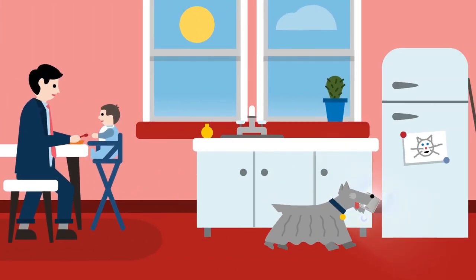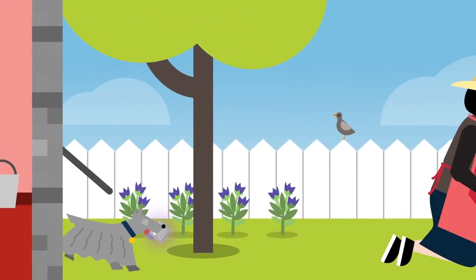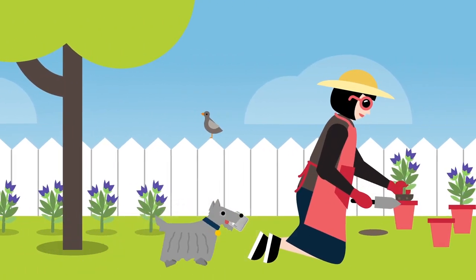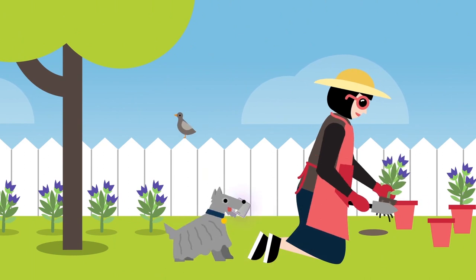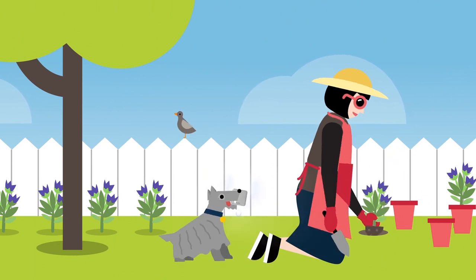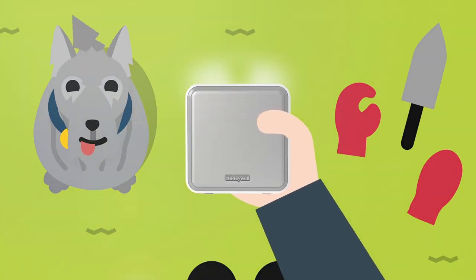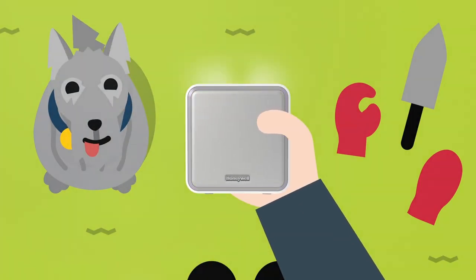For the larger home, or the longest garden, our Series 9 doorbells have a huge 200 metre wireless range.